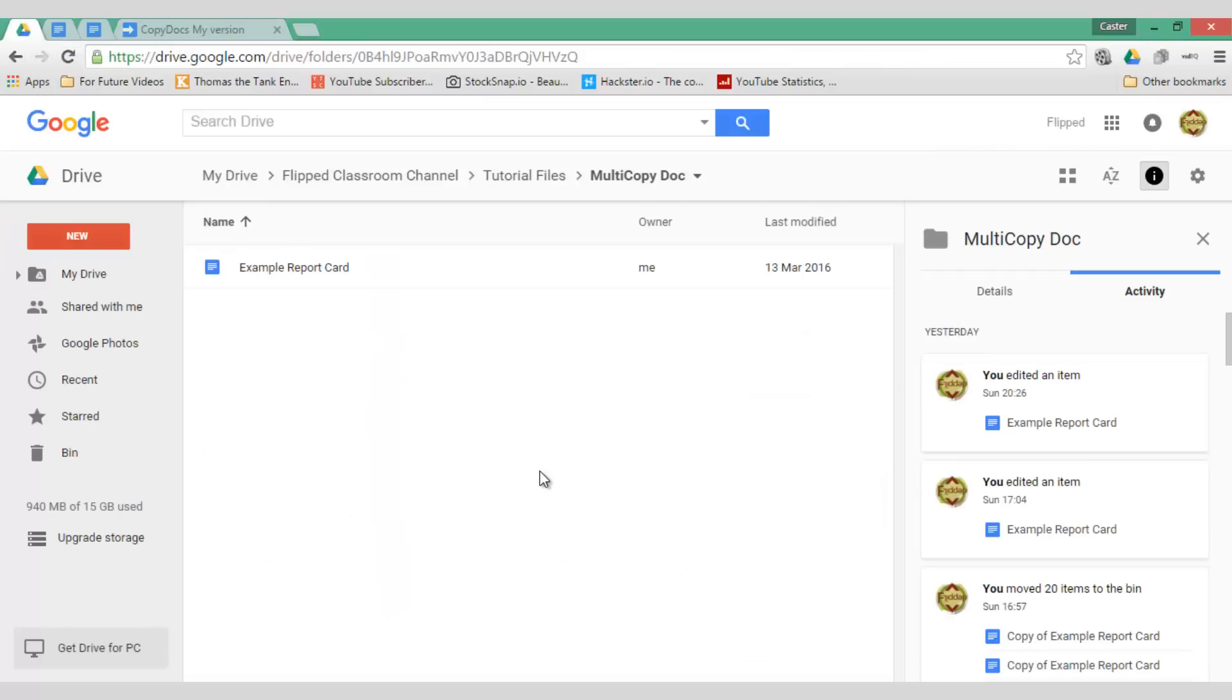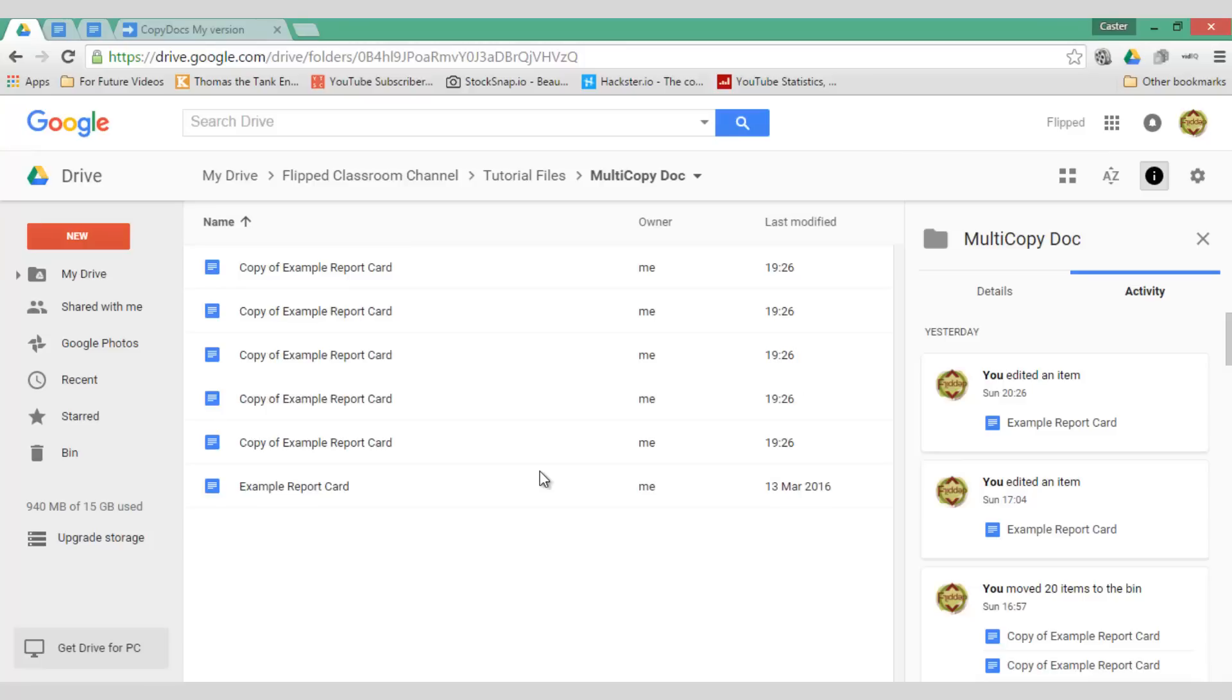This is my original folder and the script is now creating copies in the background. This will take about a minute or two to create all these copies. Once finished you can go ahead and rename these documents.